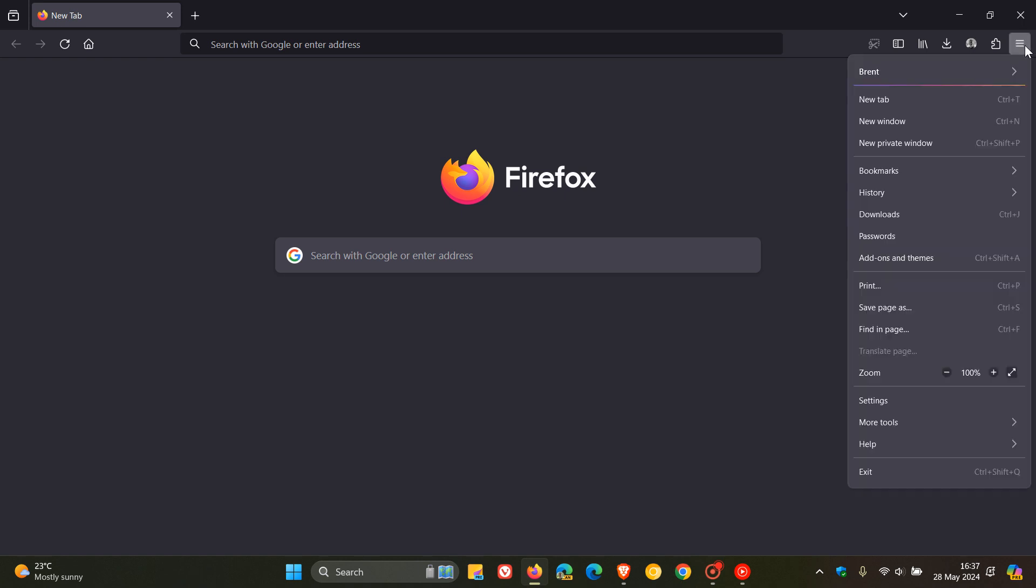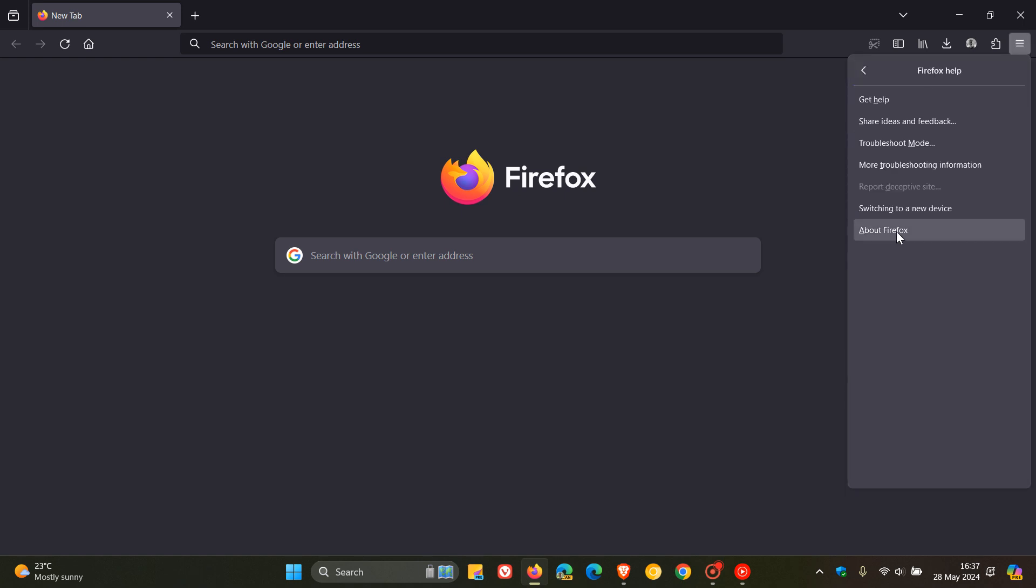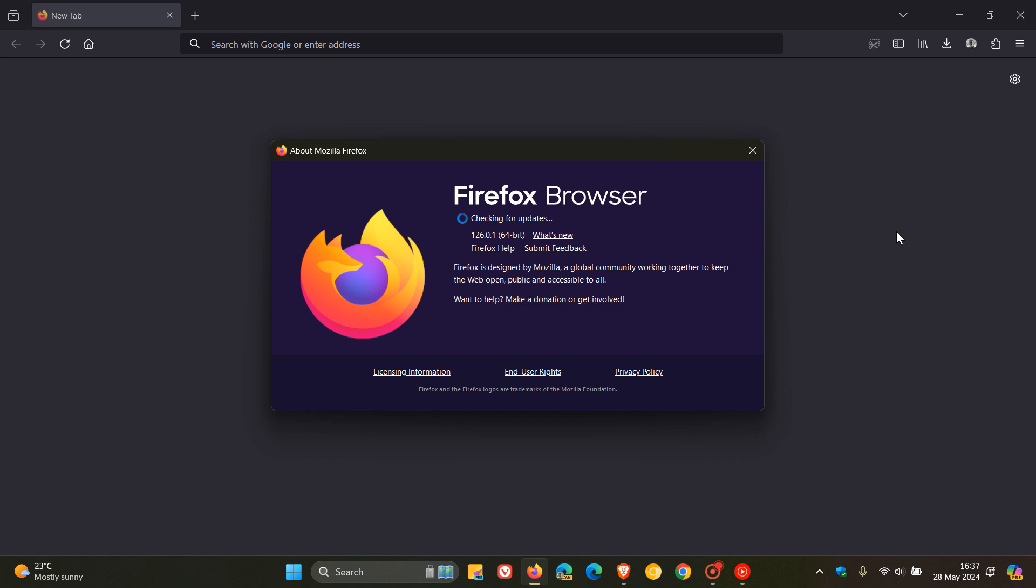To double check as always we head to our main menu, help, about Firefox, and this process will force the update if it hasn't done so already. Now the latest version and build is 126.0.1.